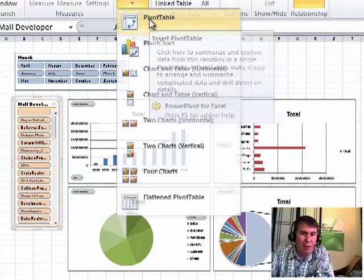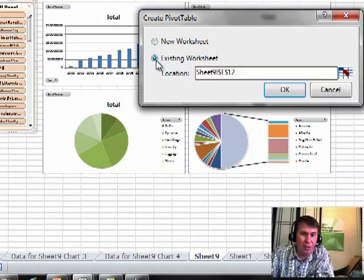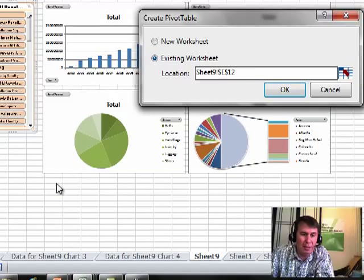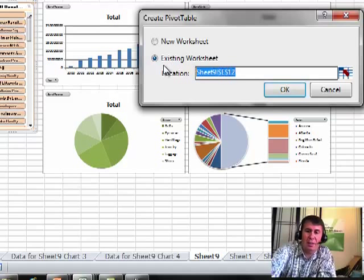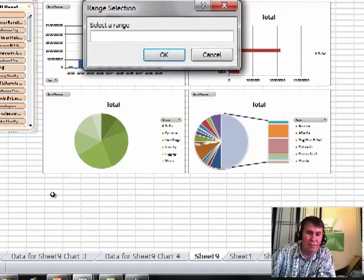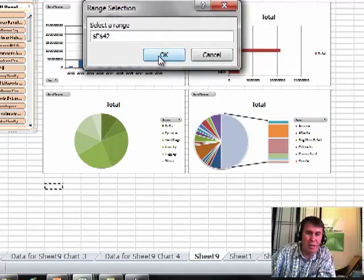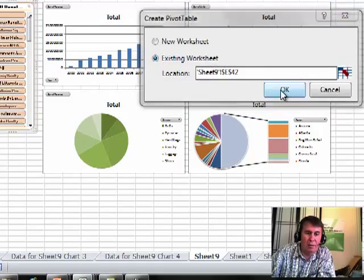I'll go to Pivot Table, Pivot Table, and I say I want to create this on an existing worksheet, and the existing worksheet will be down here below my data. Click the reference button, click OK, click OK.